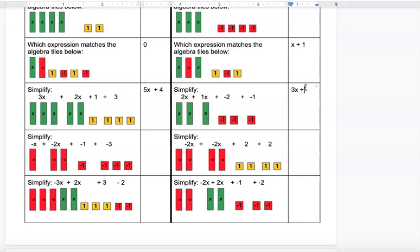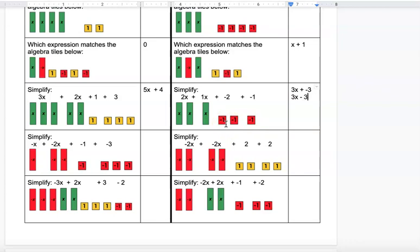The next one has 3 X's and negative 3 squares. You can write it as 3x plus negative 3, or equivalently 3x minus 3 — either form is acceptable.